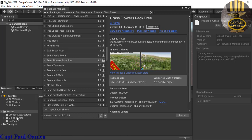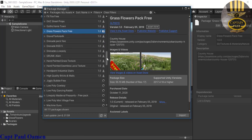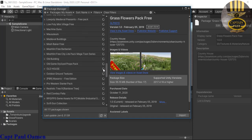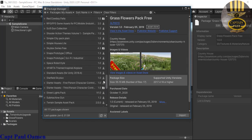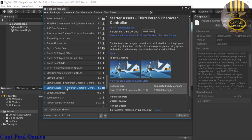The Grass Flower Pack is already on the system. Now I'm going to go for another one — the Third Person Starter Asset. That is the Third Person Starter Asset; it's about 69.72 megabytes, so I'm going to click Import as well.